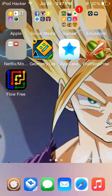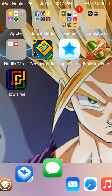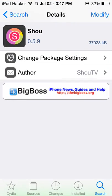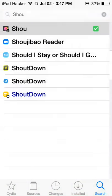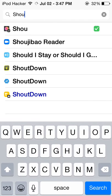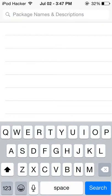This tweak or program is really good because you can record gameplays and how-to videos like I do on how to do tweaks. So let's get on with the tutorial. All you're gonna have to do is open up Cydia and go to the search tab.